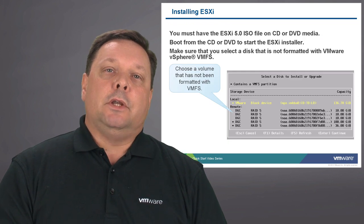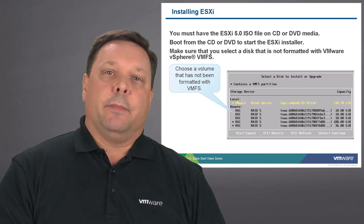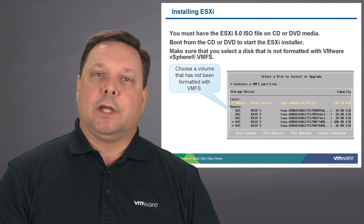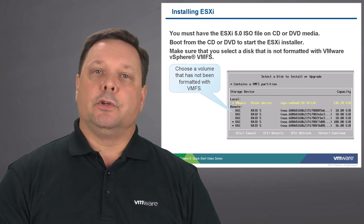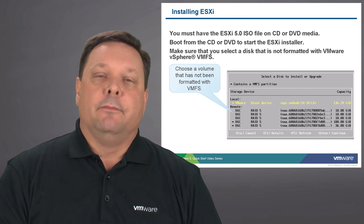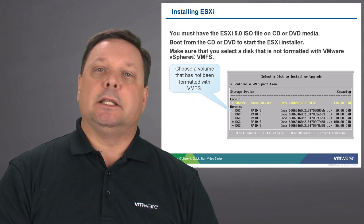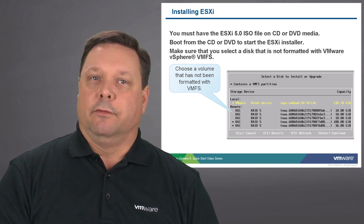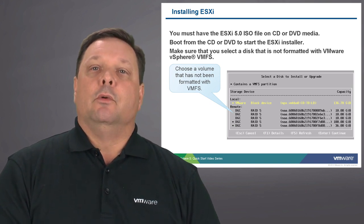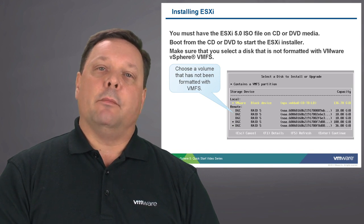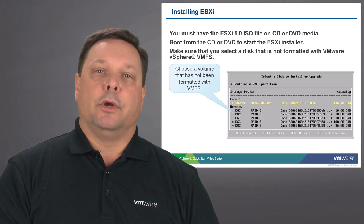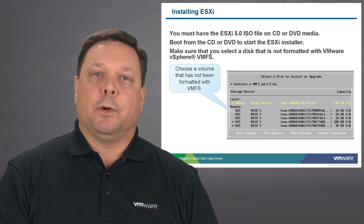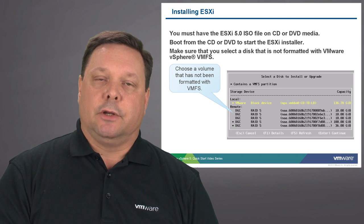When you install ESXi, start by downloading the operating system from the website, burn it to CD-ROM or DVD media, mount that DVD media into the ESXi target server, and boot. You will need to choose any unformatted or non-VMFS storage partition for a successful installation.